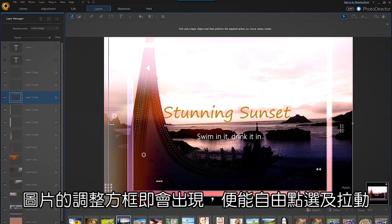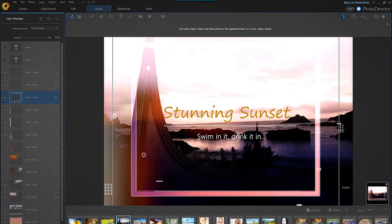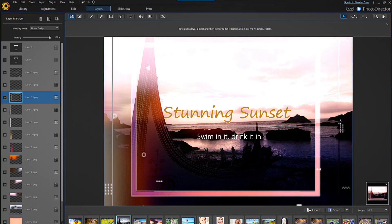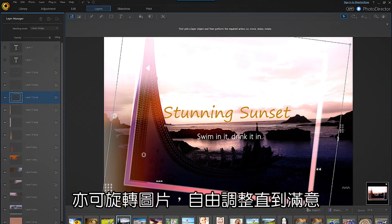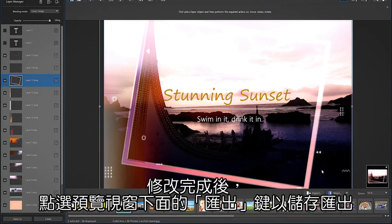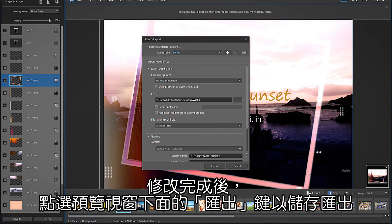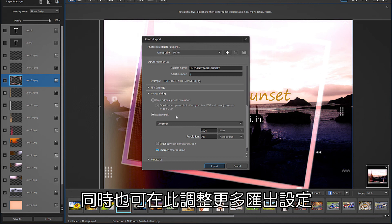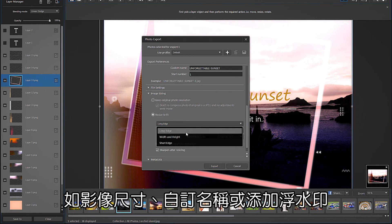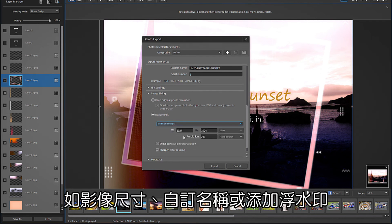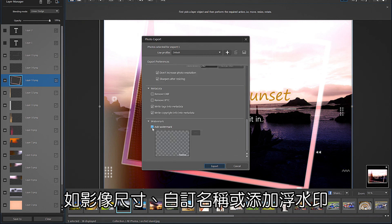When you're finished with your changes, save the photo by clicking export below the viewing window, then choose your destination folder for your work. You can also choose several other settings at this stage, including the image size, meta tags, and whether to add a watermark.